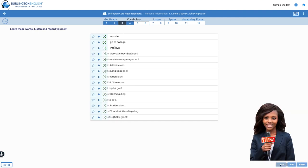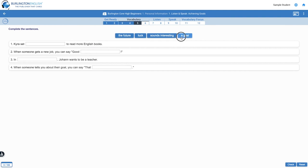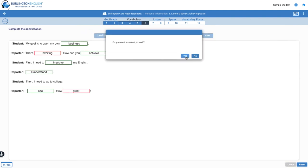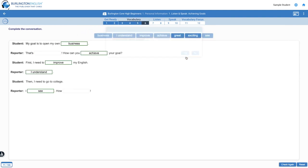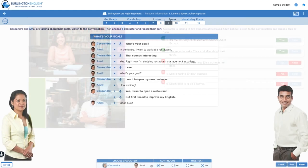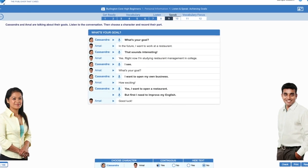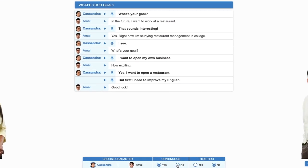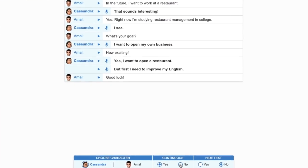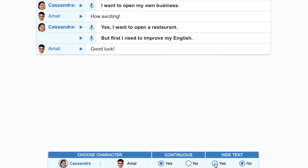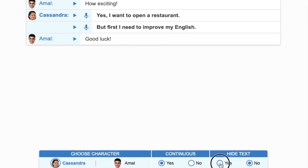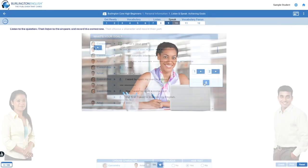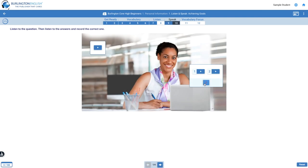As you work through the lesson, you will see many different types of activities to practice listening, speaking, reading, and writing. Take your time and have fun. Feel free to click on buttons and try things out. If you need more help, there are tutorials available.